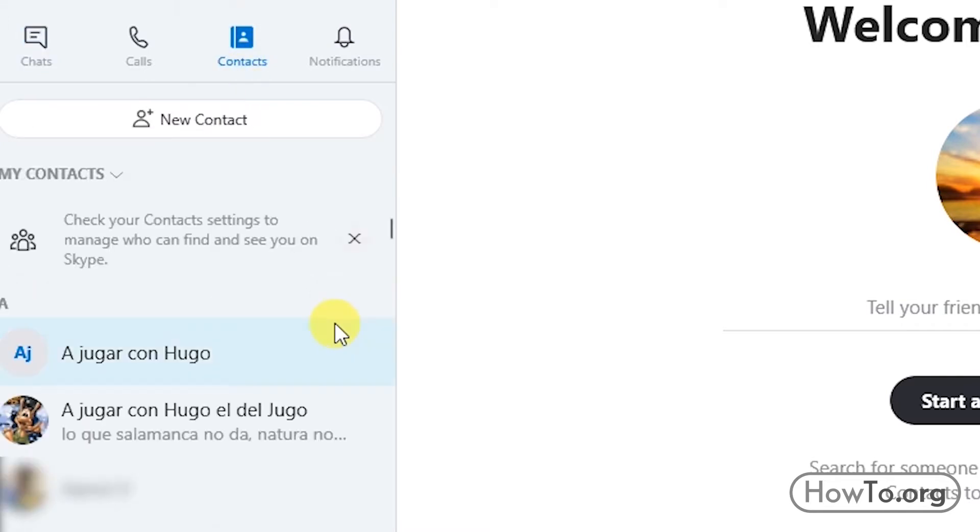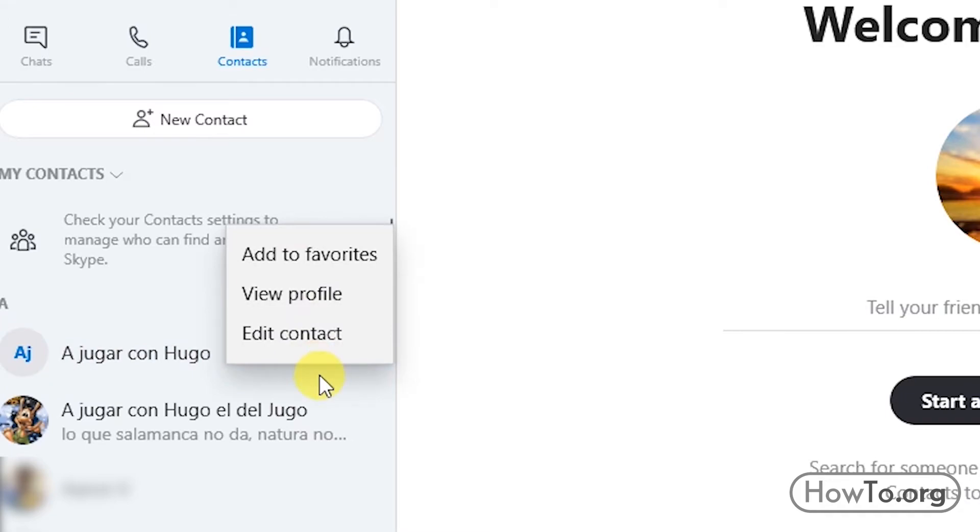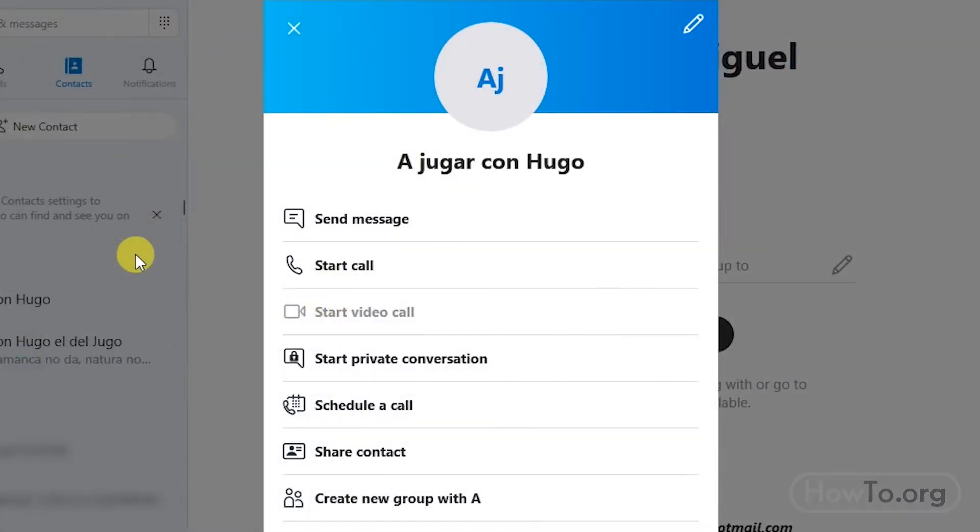Then, right-click on the contact to be deleted. And we choose the option View Profile.